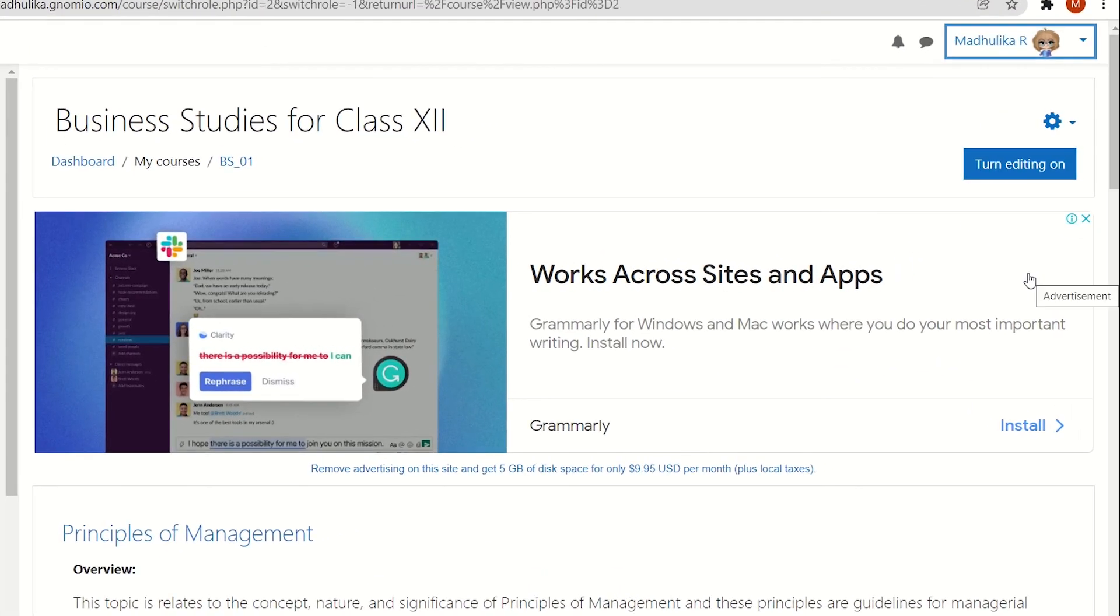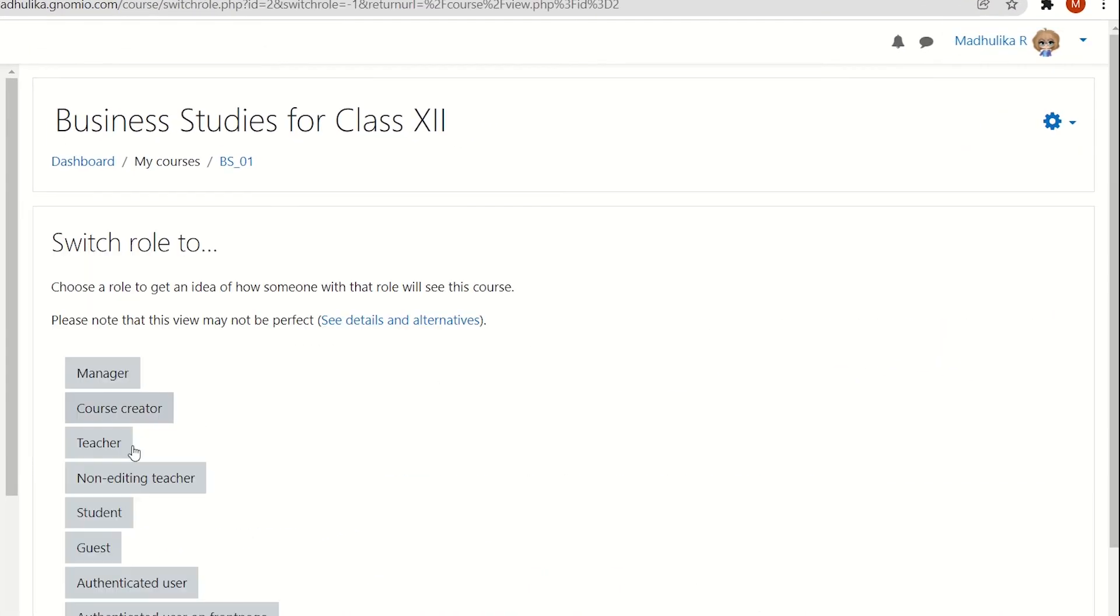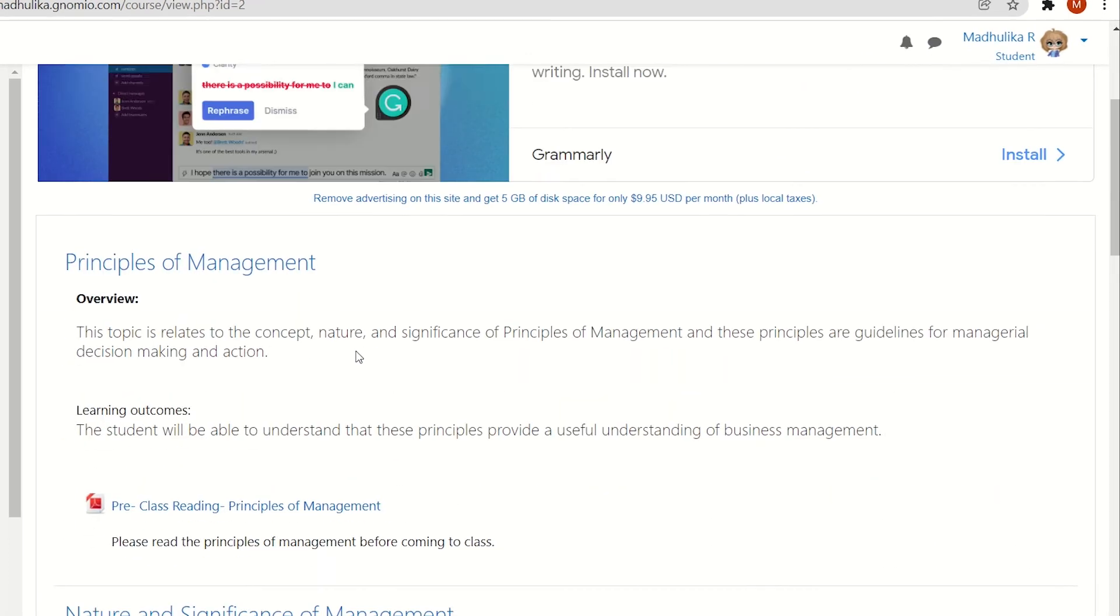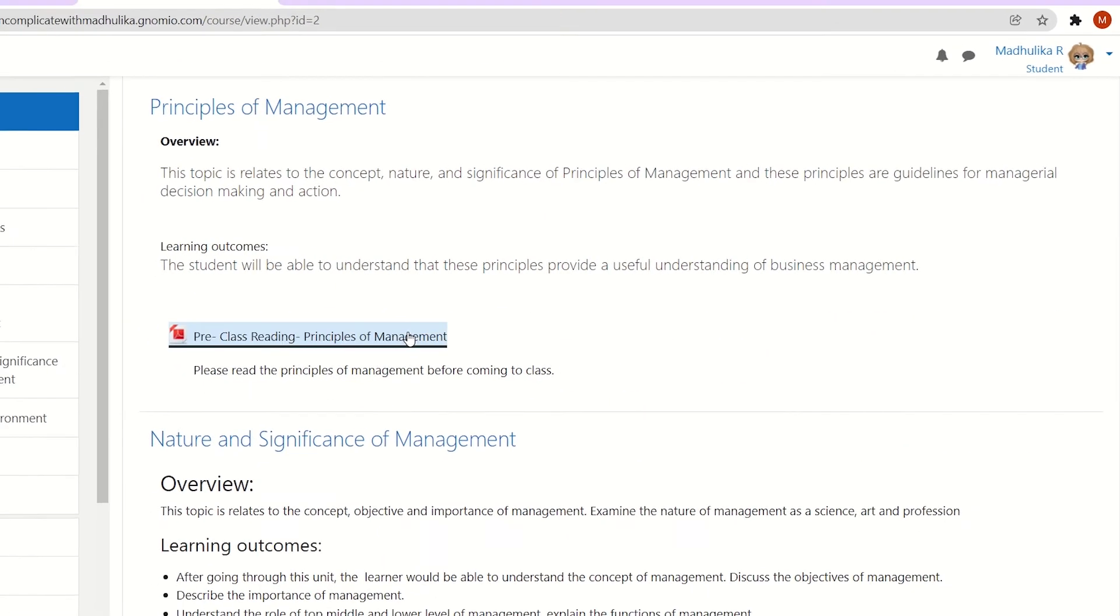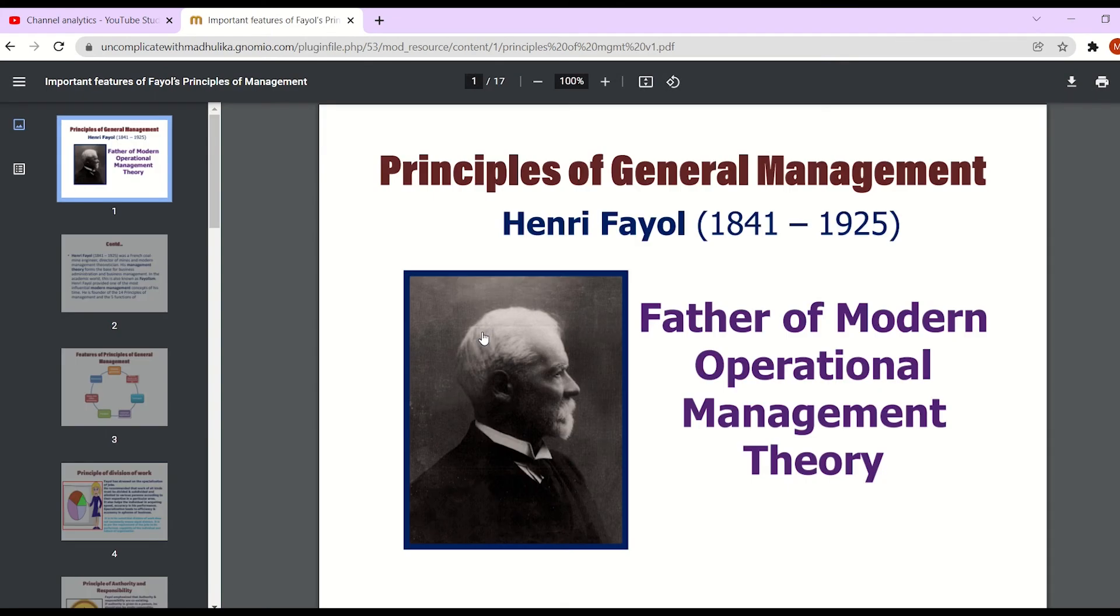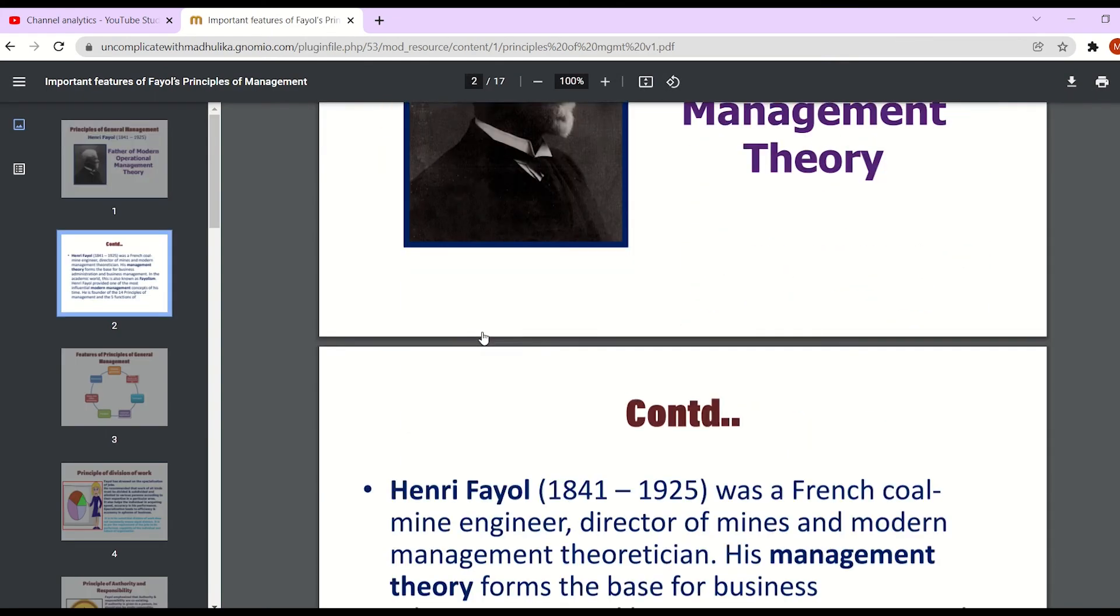Now let's switch our role to a student and see how this file resource is visible to them. Now we are in a student role and we have opened the file resource. So this is our file.